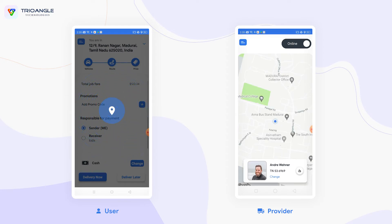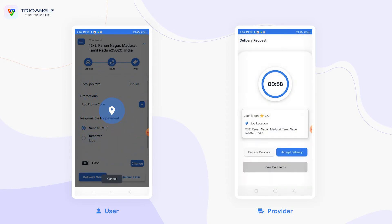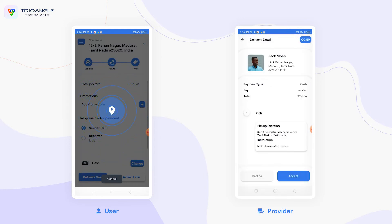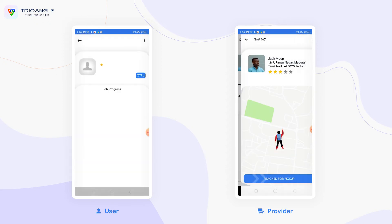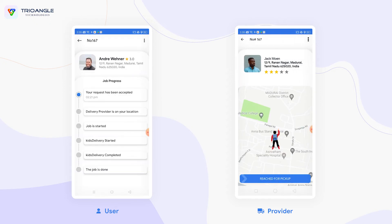It will now start to search for nearby providers. The nearby providers will get the delivery request along with the user ratings and location. The provider can either accept or decline the delivery. There is also a view recipient option — clicking on it, the provider can view the payment details along with the recipient pickup location and instructions.